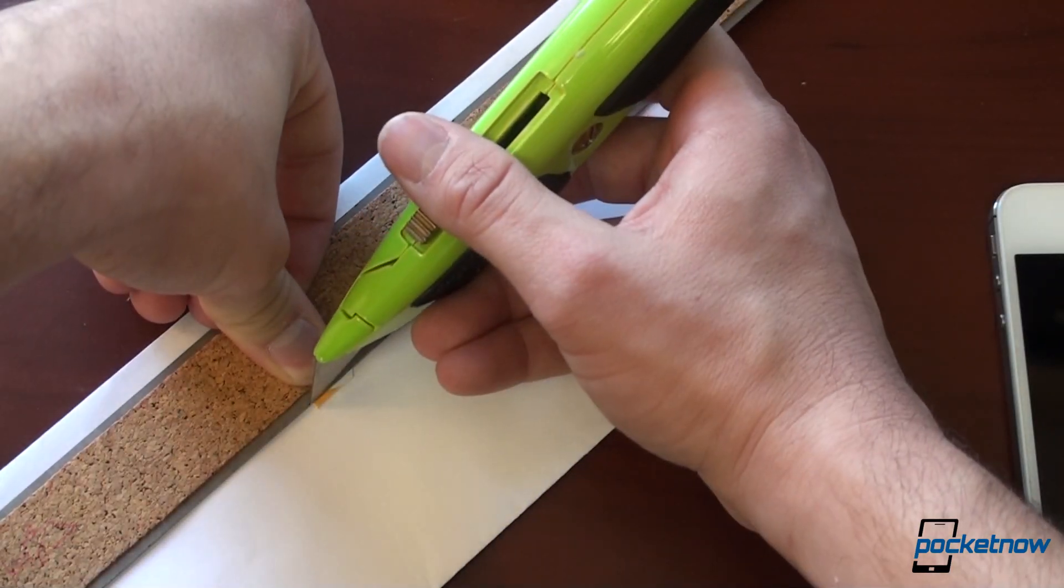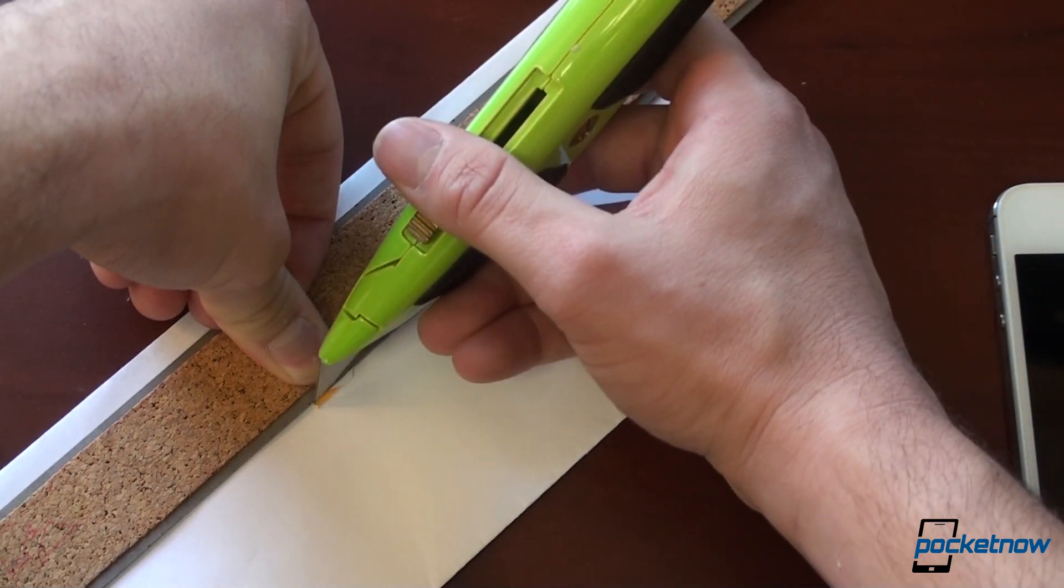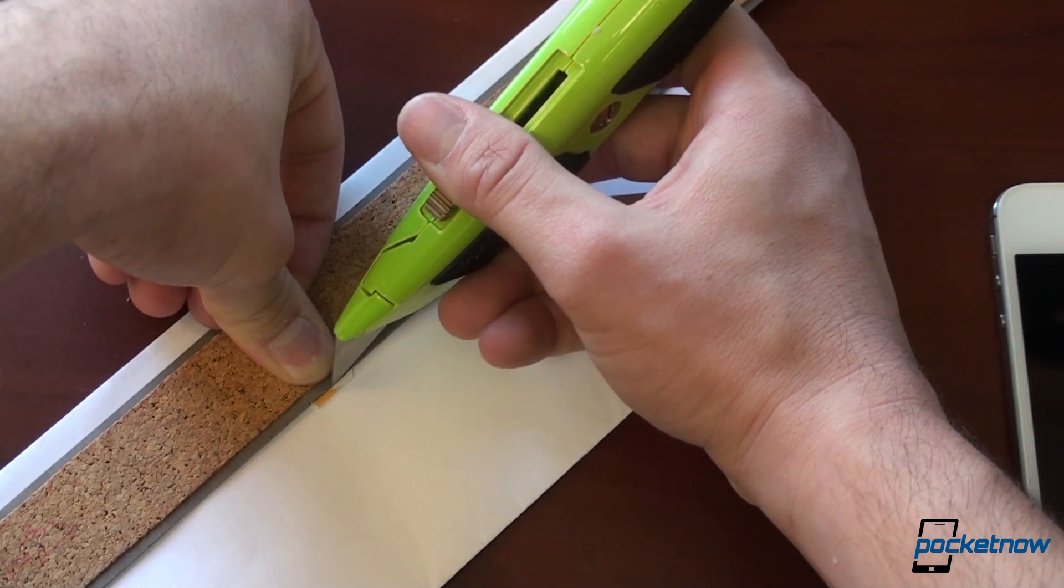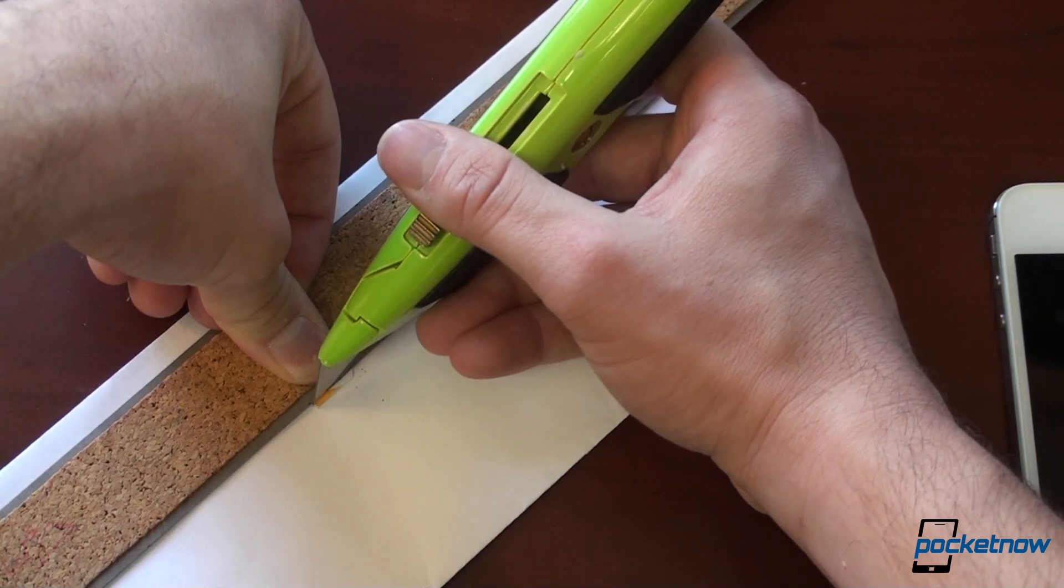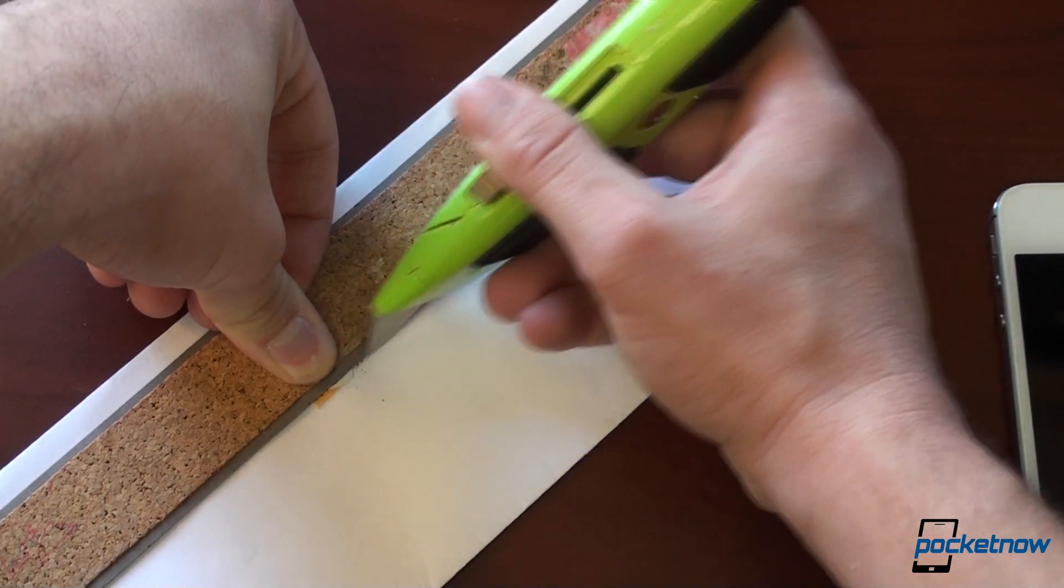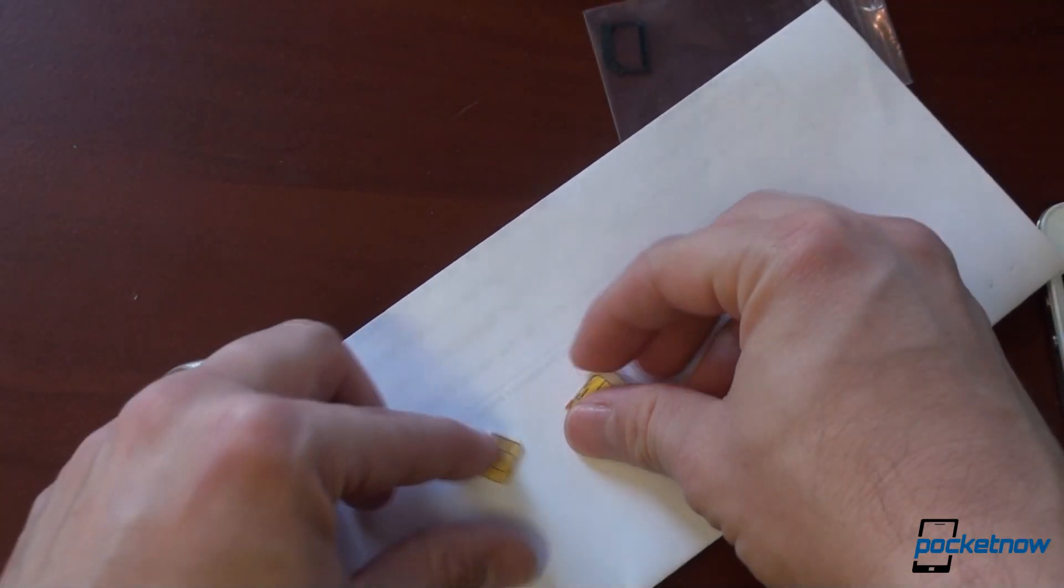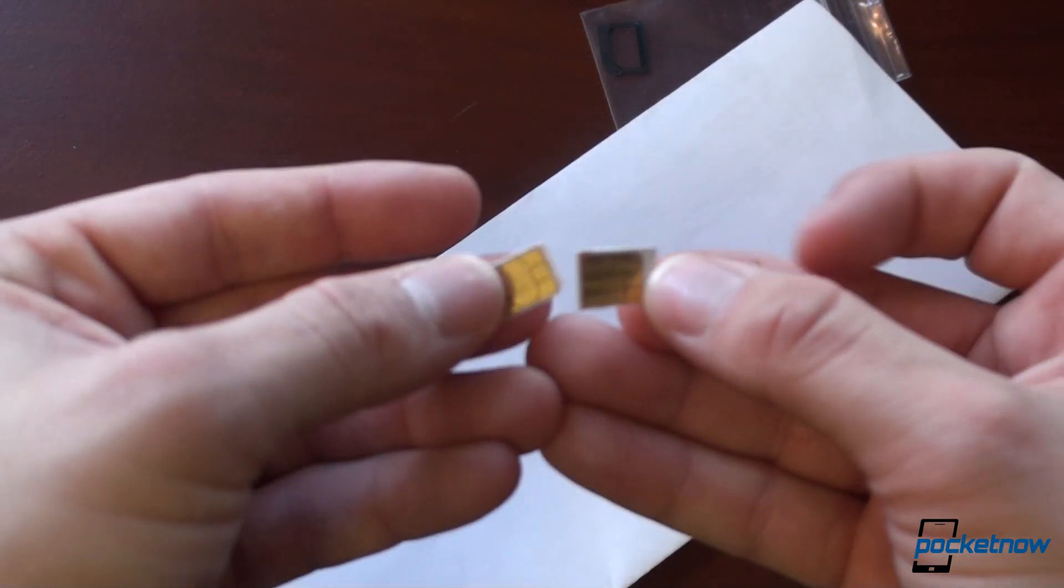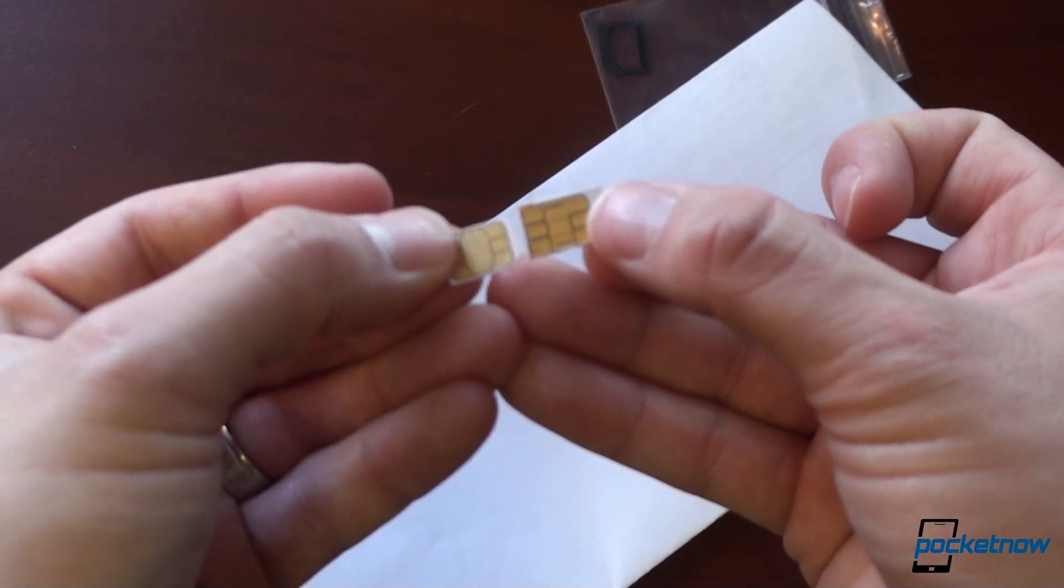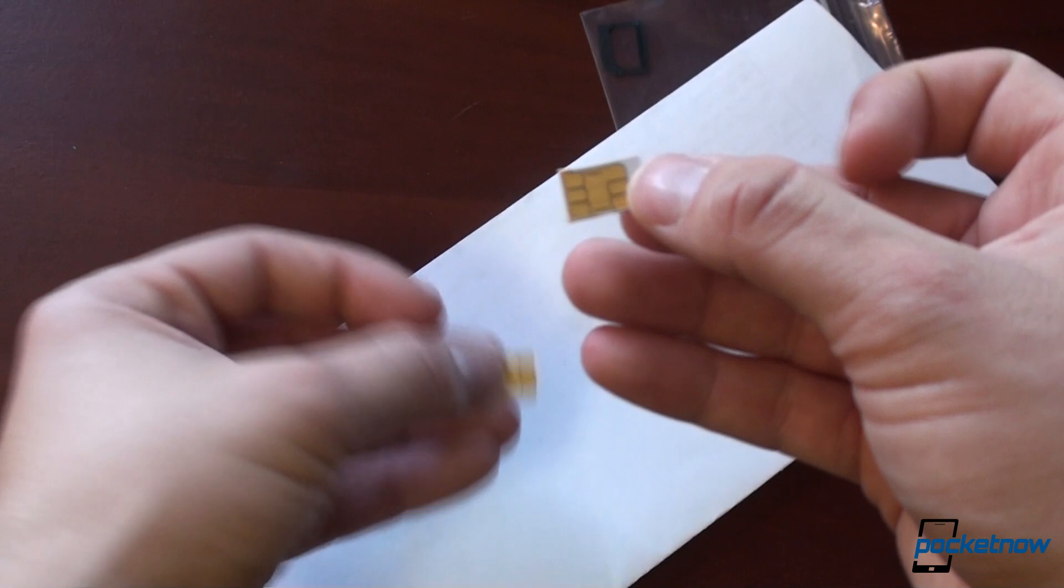Come in here, kind of gently rub the blade against it a few times. And don't stab yourself with the razor blade. Okay, and success. I got the right side nice and tightly cut around the plastic.